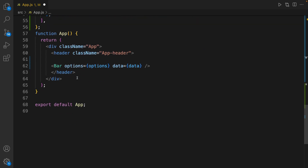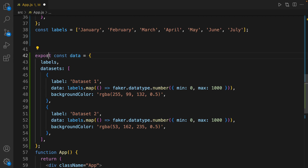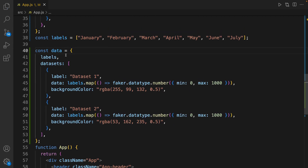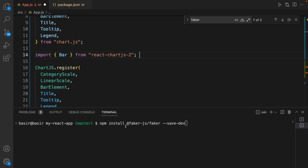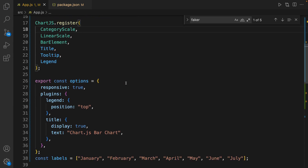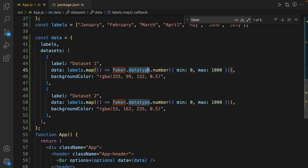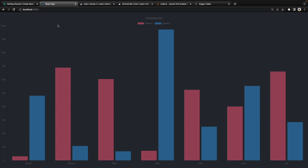Set options to the options we have defined and set data to the data we defined. There is no need to export it. For Faker, install the package at @faker-js/faker and save it as a development dependency using this command, then import it and use it inside the data. Let's check the results — here we created a beautiful vertical bar chart.